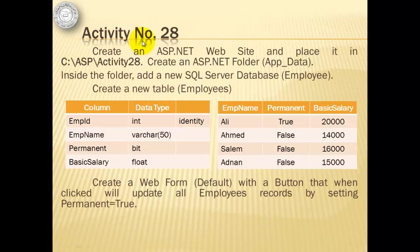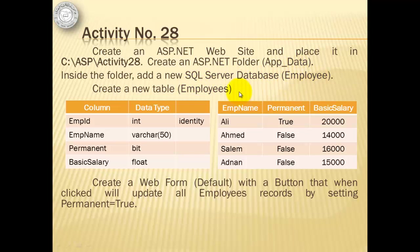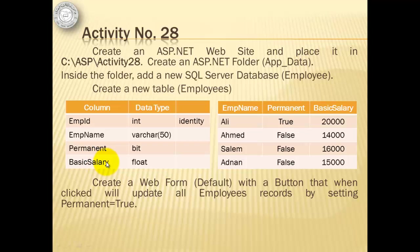For activity number 28, we will create an ASP.NET website in C:\ASP\Activity28 and we will create an app data folder that contains the SQL Server database called Employee. It will contain a new table called Employees that has four fields: EmpID, EmpName, Permanent, and BasicSalary.